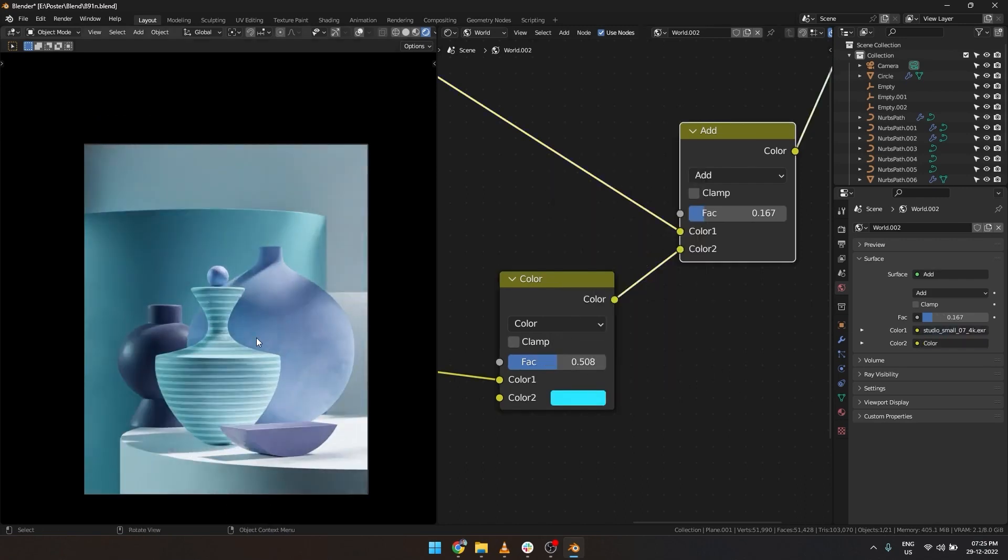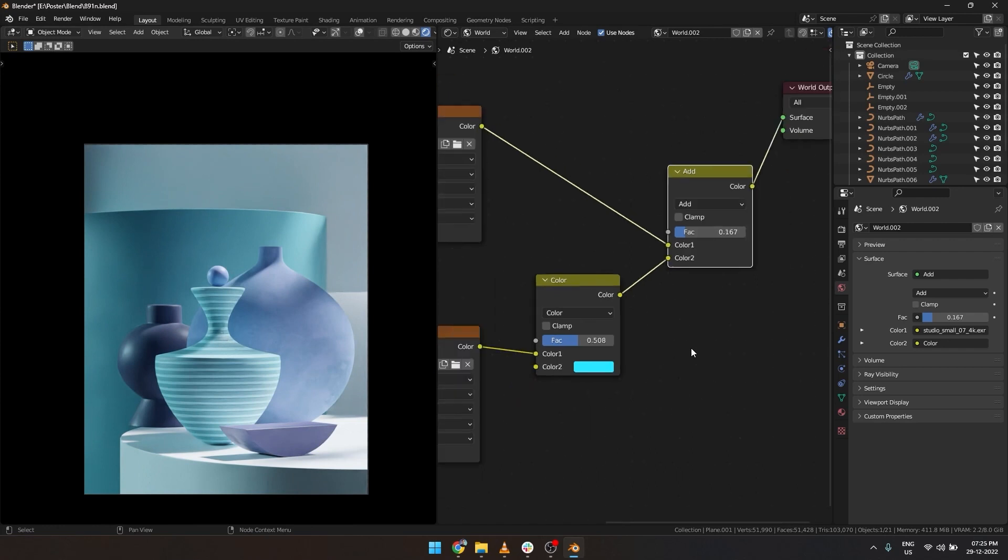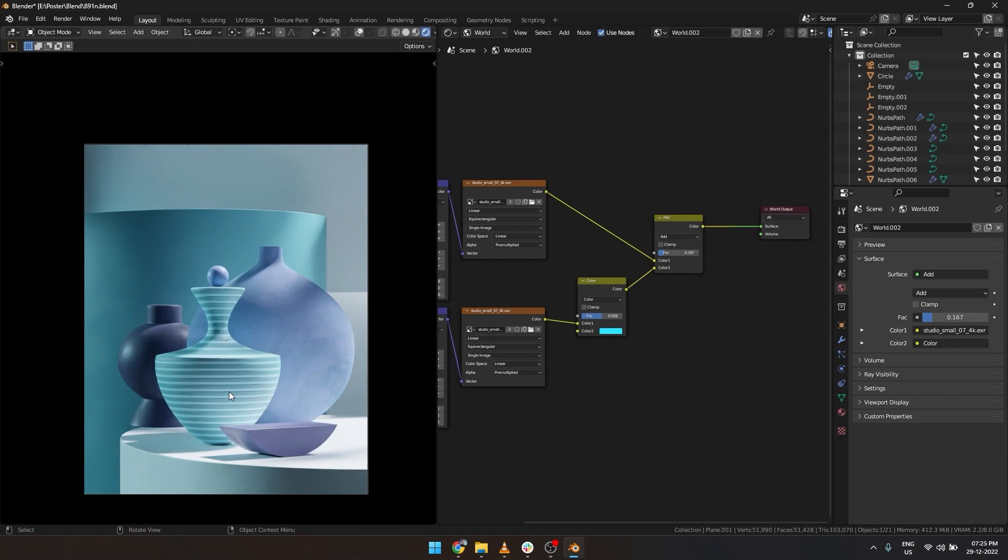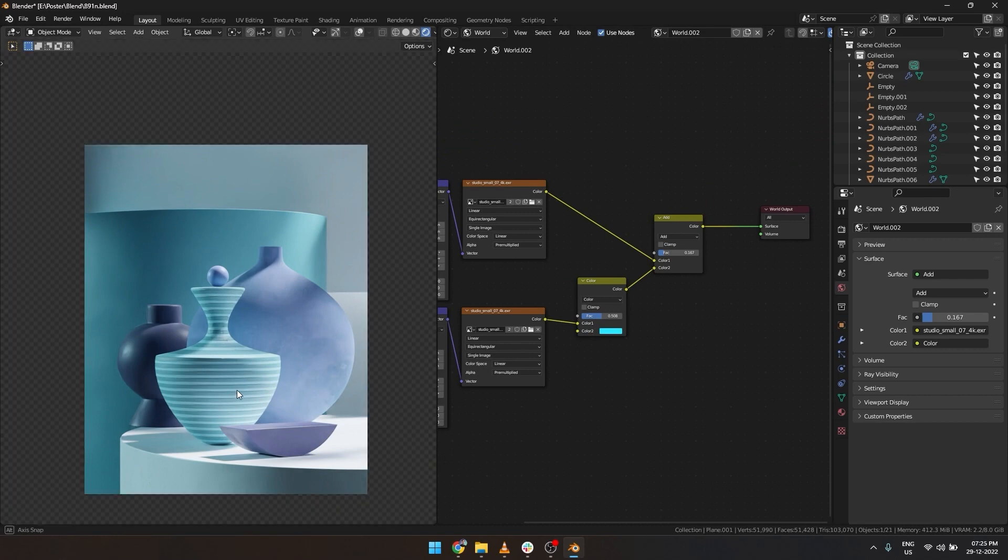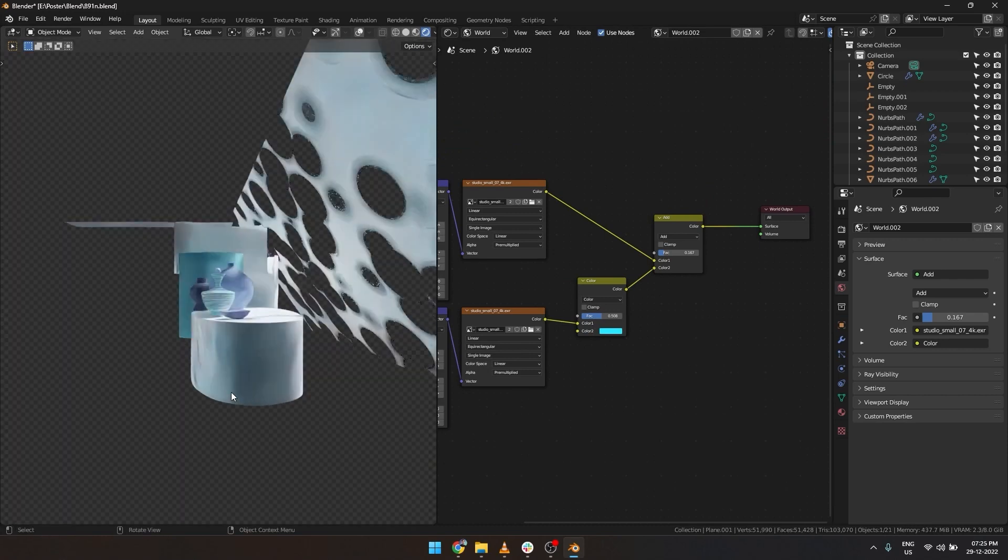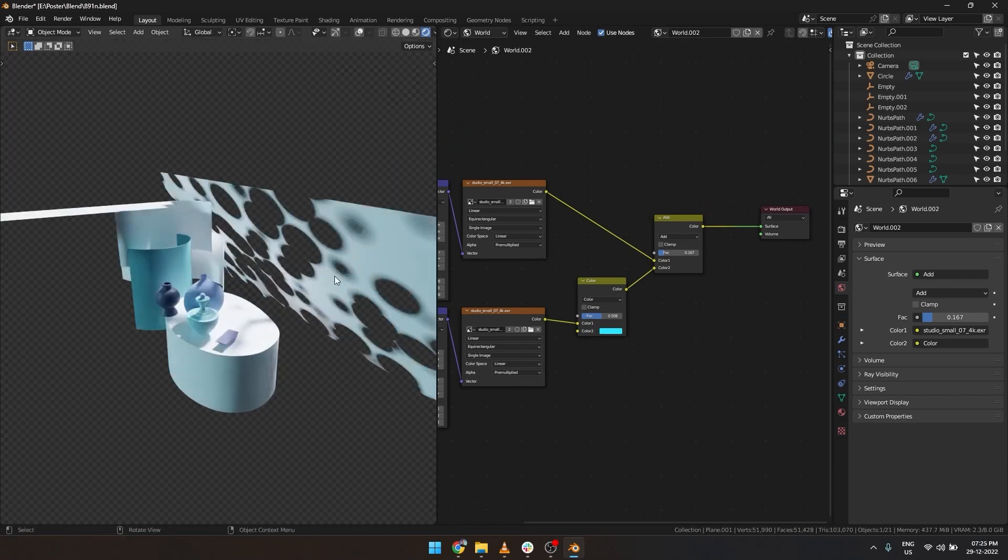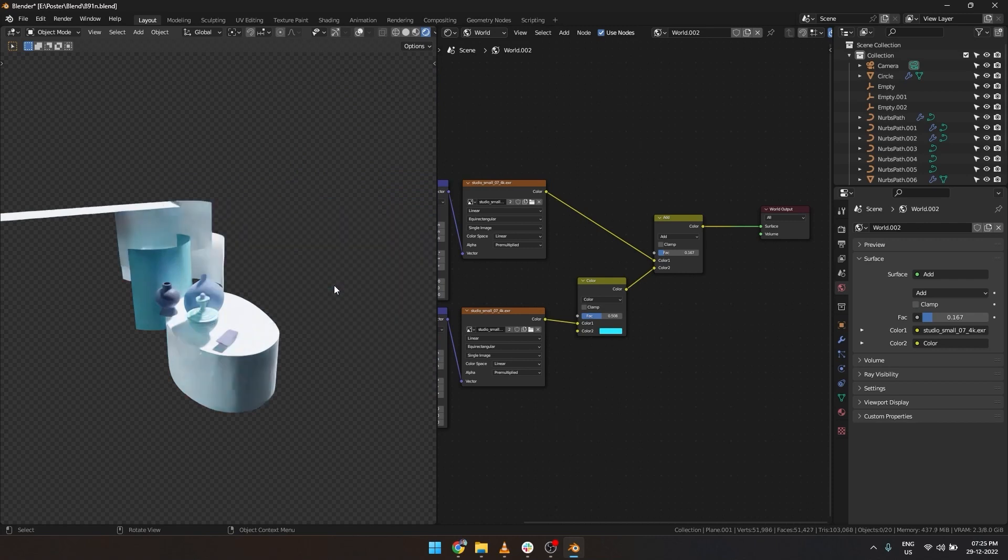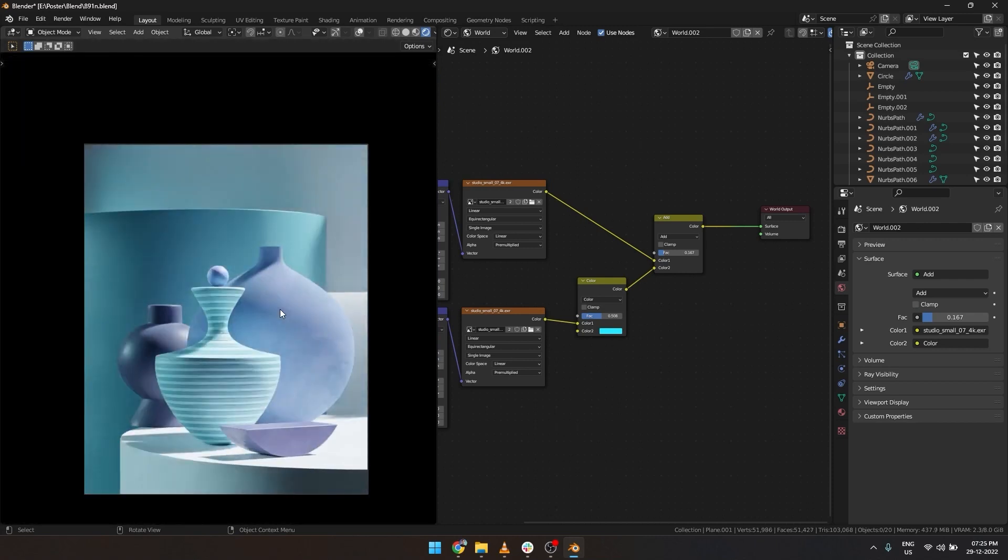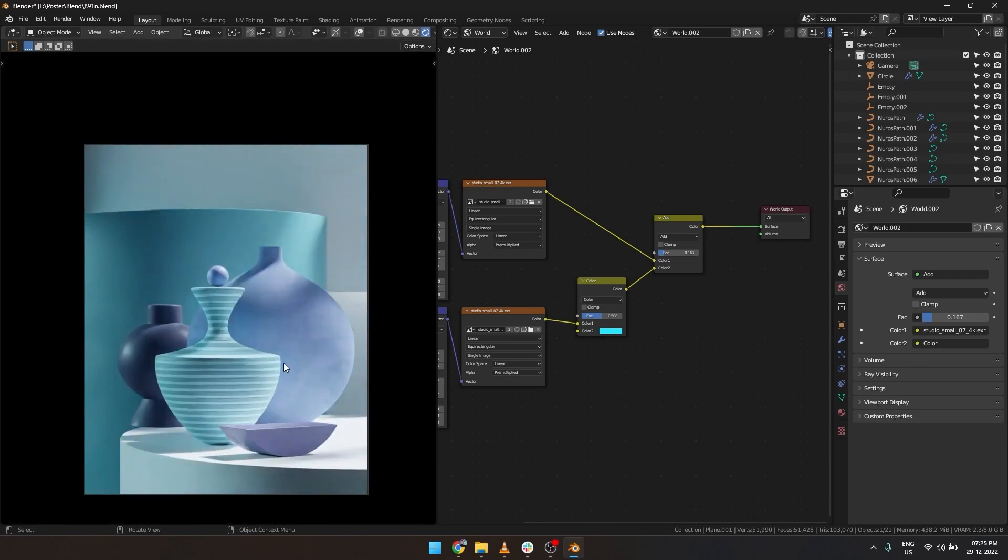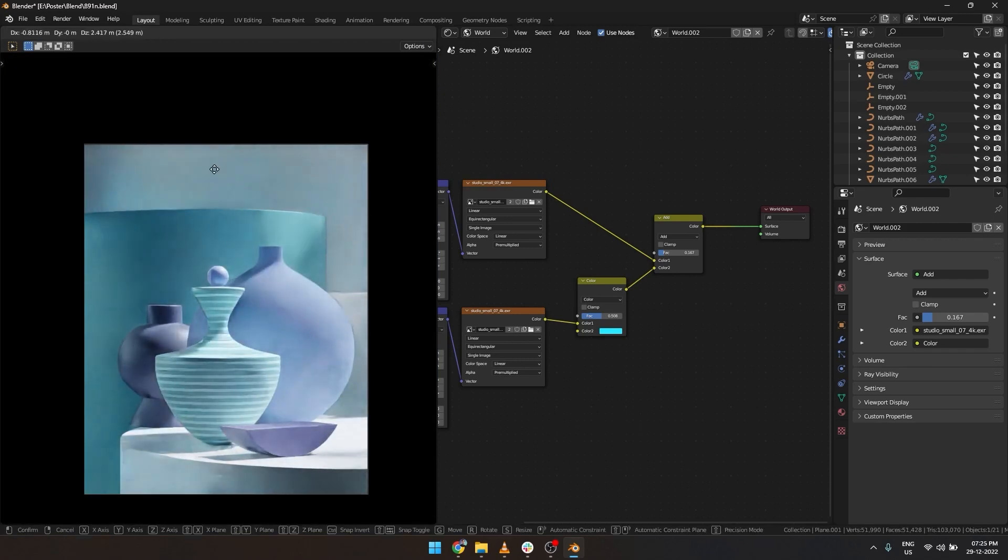And this is how we can use the HDRIs to light our scene. Right now I also want this gobo's material. You can check out the tutorial I had made to know more about how to make this similar light gobo. This helps in making the light a bit irregular.